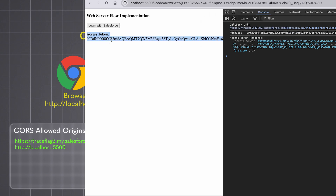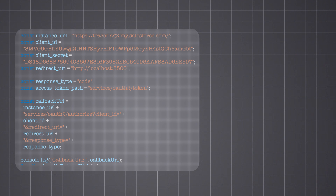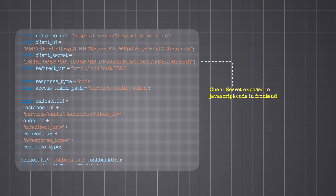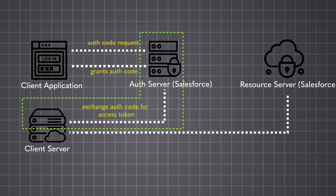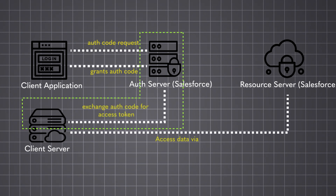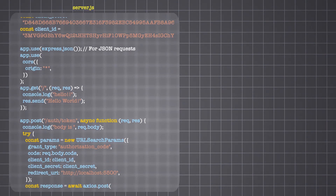But if you take a closer look at the JavaScript code, you'll notice a critical security flaw: we are including the client secret directly in the frontend code and using it in the POST request. This exposes the client secret to anyone who inspects the network calls, compromising the security and integrity of the external client app. Ideally, such sensitive operations should be handled by a secure backend server that safely stores the client secret and makes the token request.